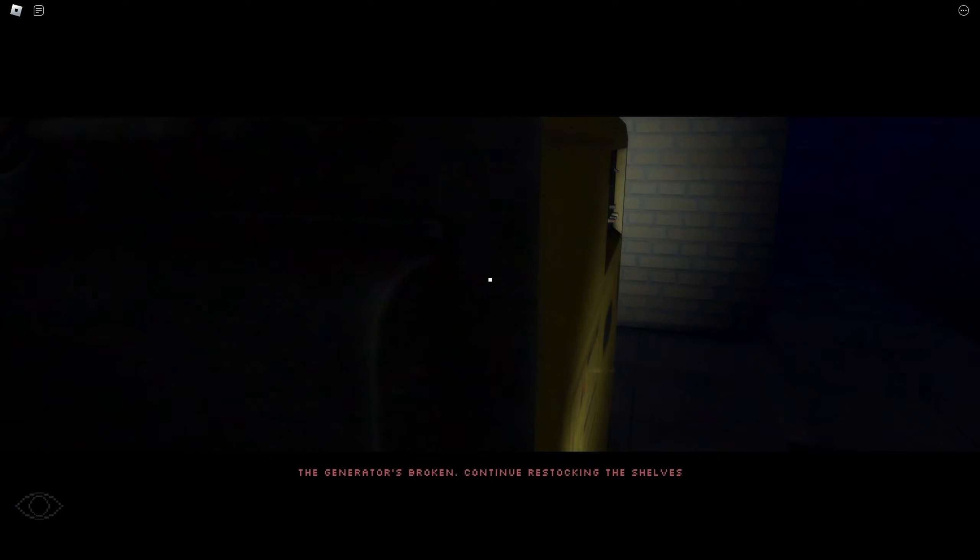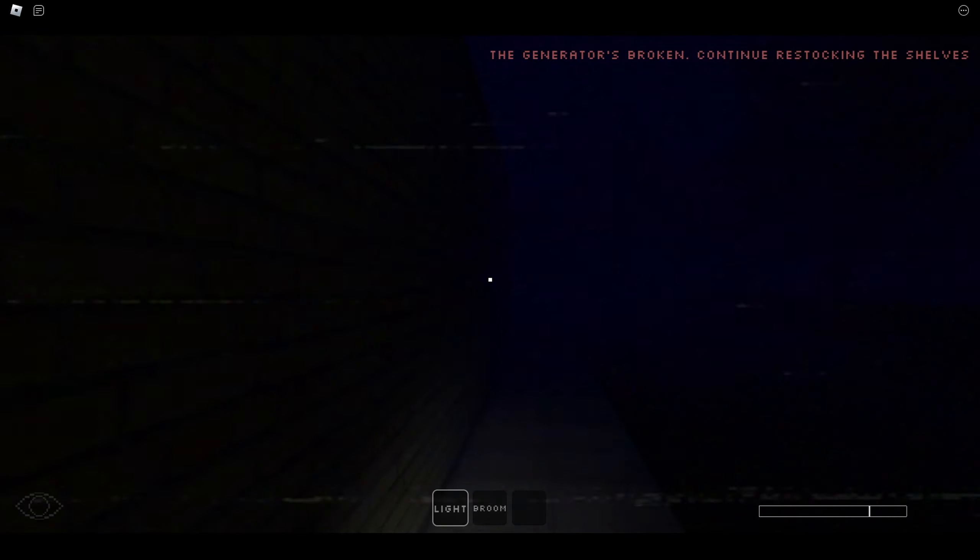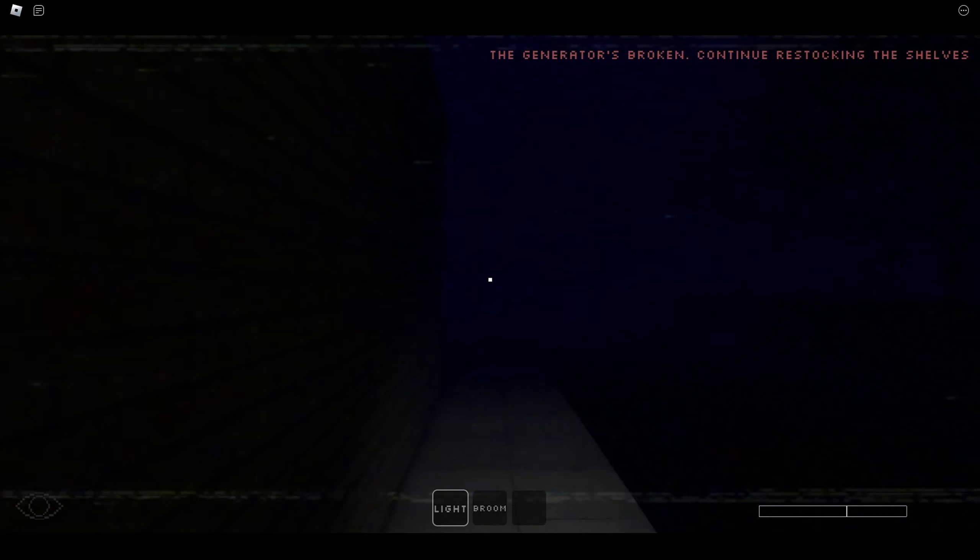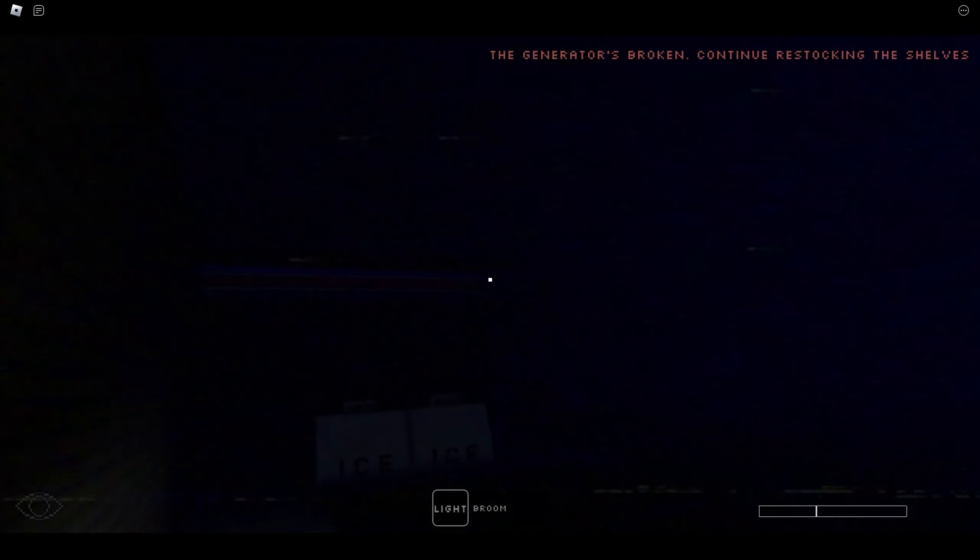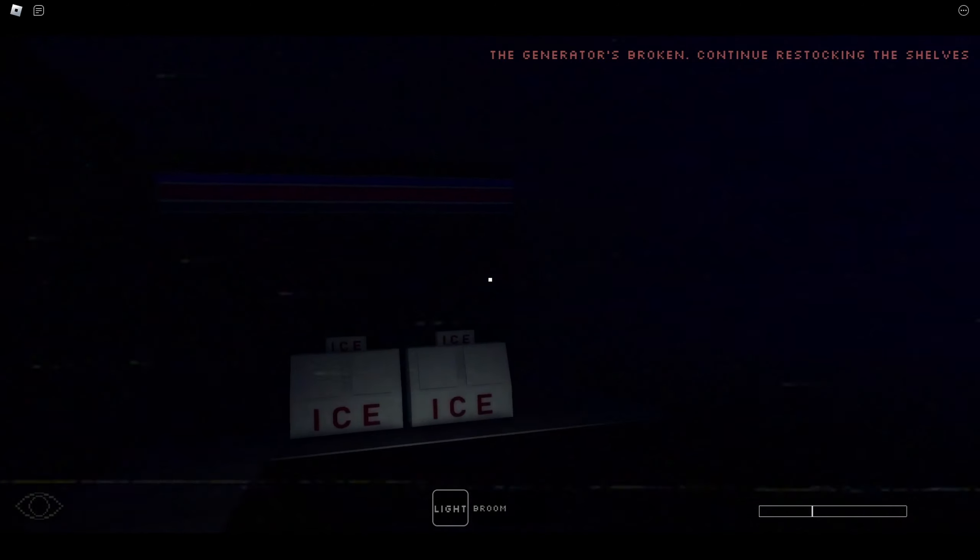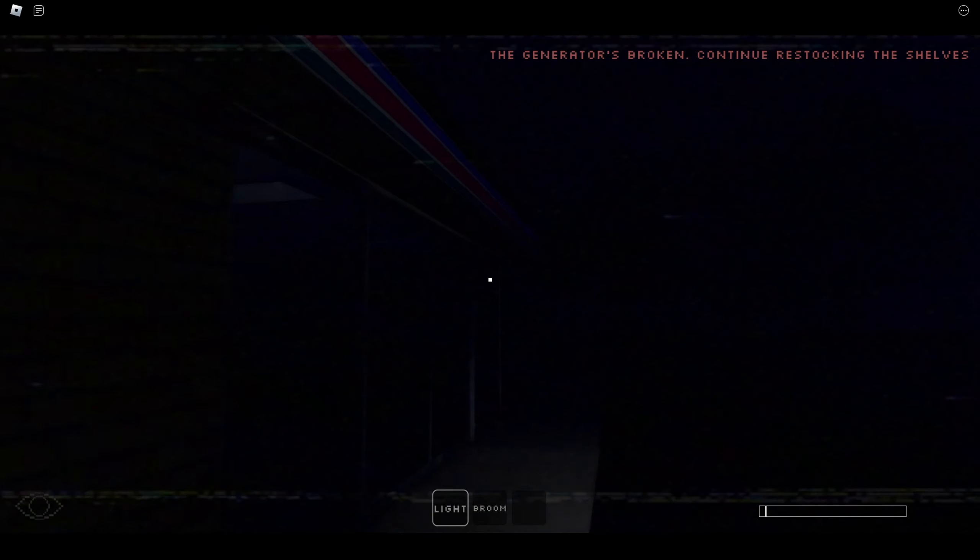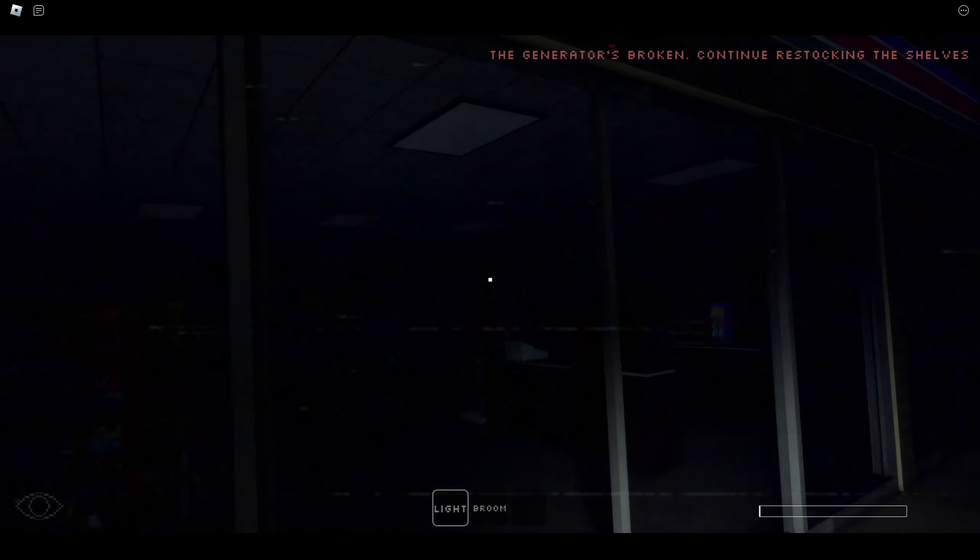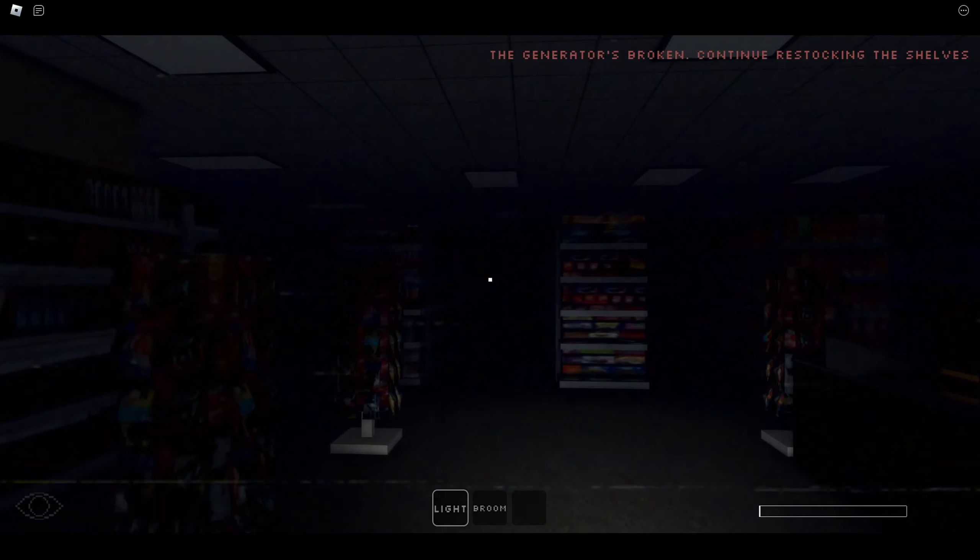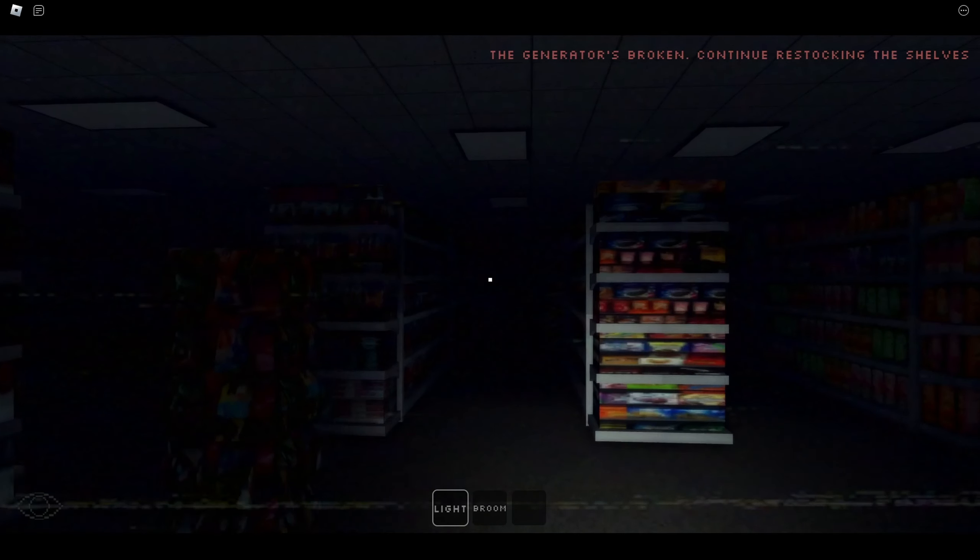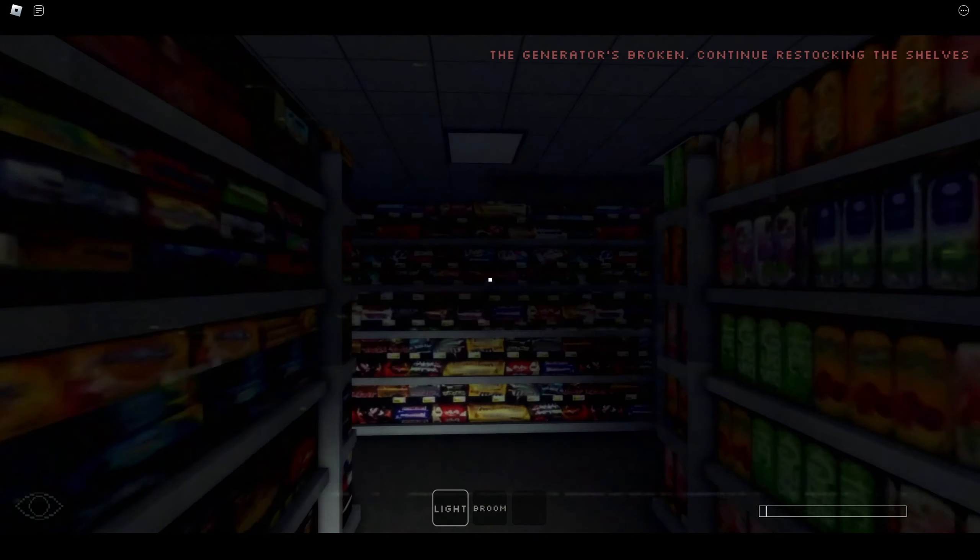This is taking way too long, I don't like this. The generator is broken. Someone's in the store. I'm going to the front, I don't care.